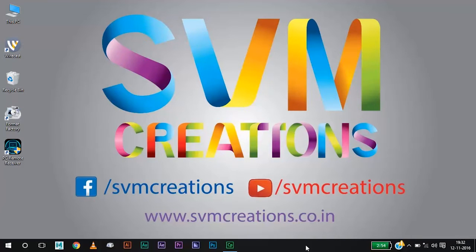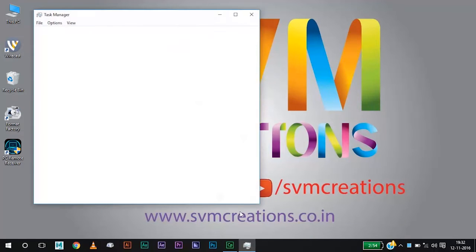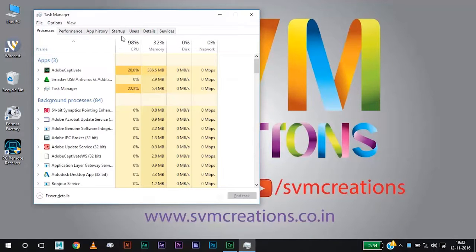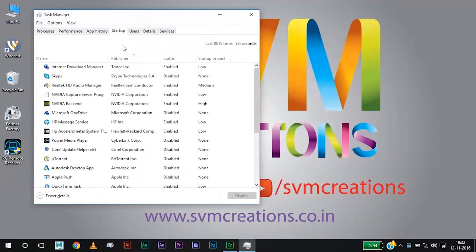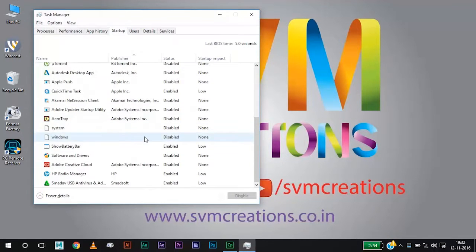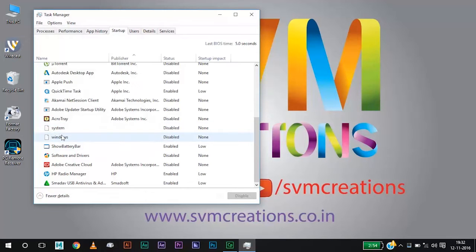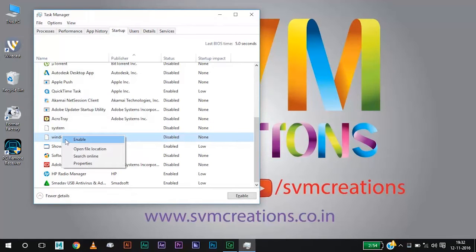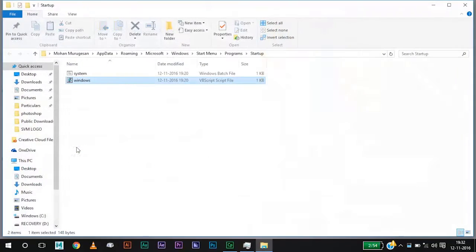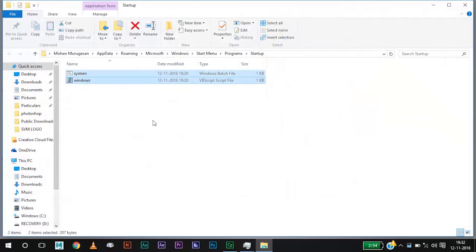Again go to Task Manager. Ctrl Shift Escape. Go to Startup. Now you will see that the system and Windows will be disabled. Right click on those files and click on Open File Location and select those two files and delete them.